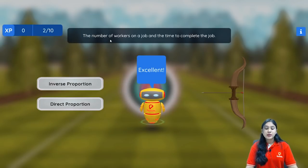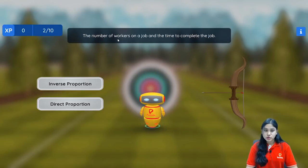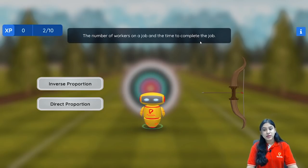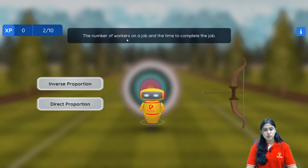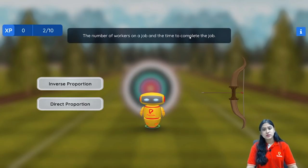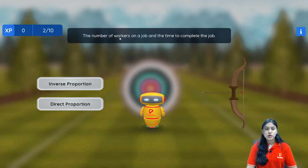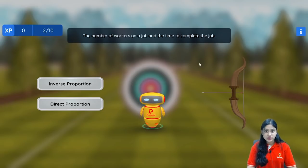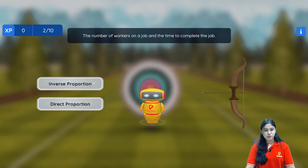Next: the number of workers on a job and the time to complete the job. If the number of workers are more on a job, the time to complete the job will be less. And if the number of workers are less, the time to complete the job will be more. So one quantity is increasing while the other is decreasing — they are in inverse proportion.